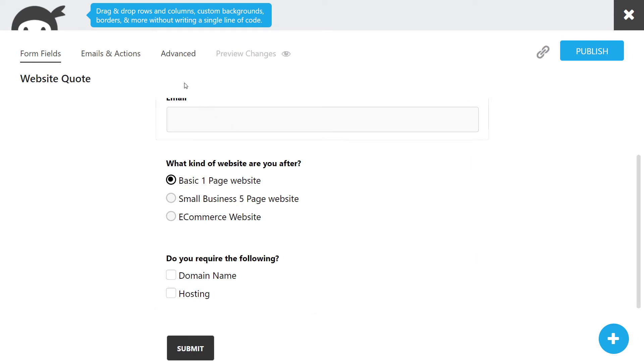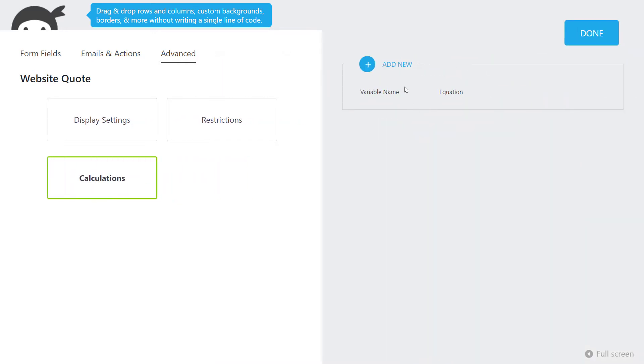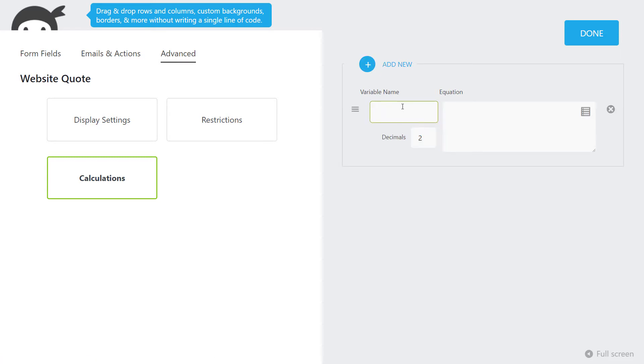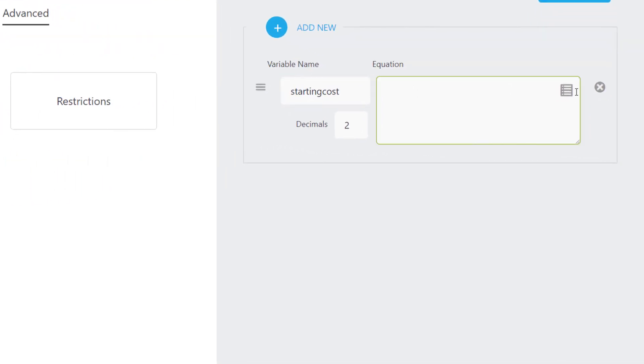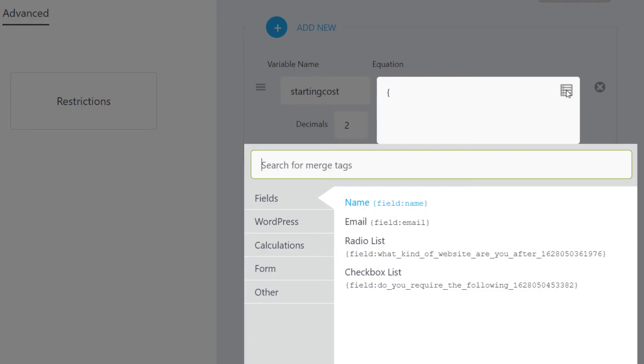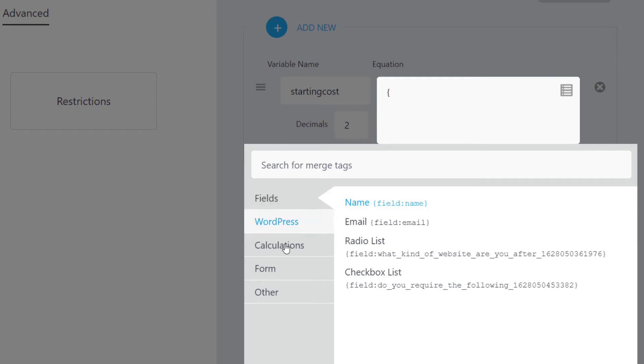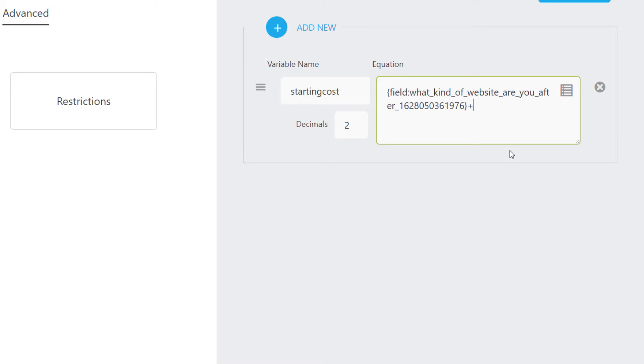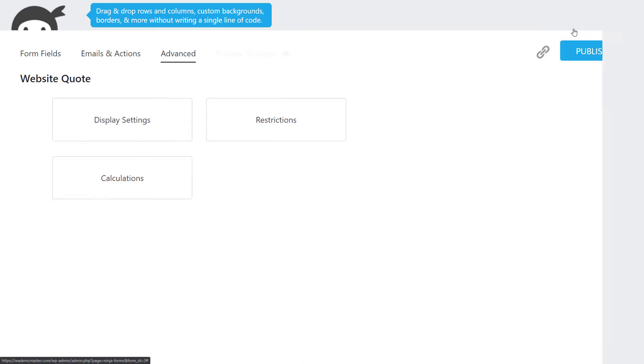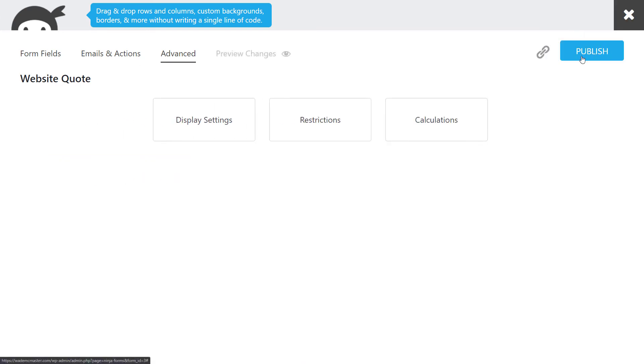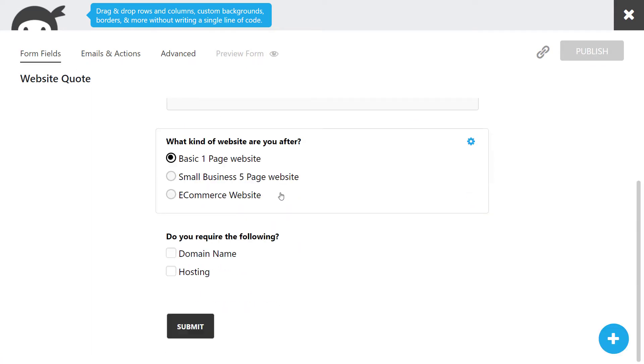Now I'm going to go up to advanced and calculations. I'm going to create a calculation based off what we have there. We'll add new with a variable name called starting cost. We can go to this little box where the equation is and get an option of what we can grab. I can click fields and I've got radio list - what kind of website are you after - and I can add plus checkbox list. Click done, and that's our first calculation. I'm going to publish that.